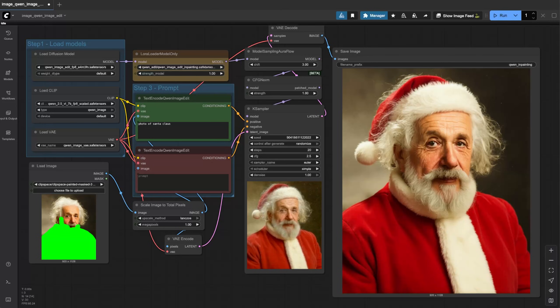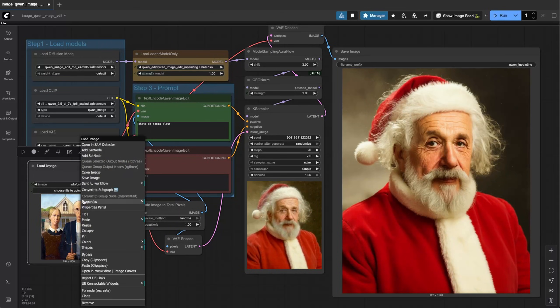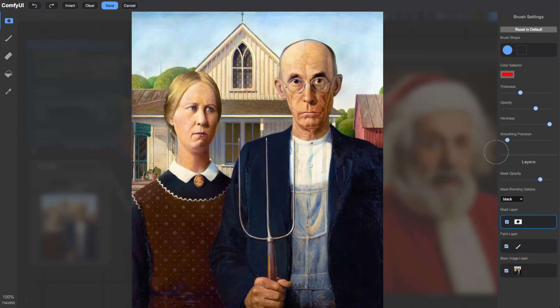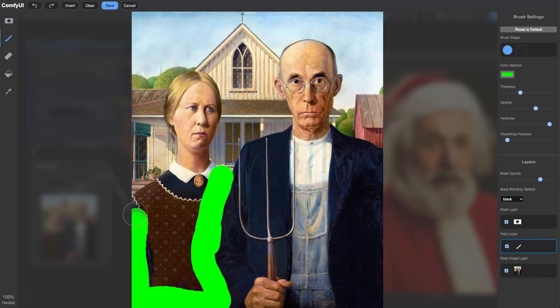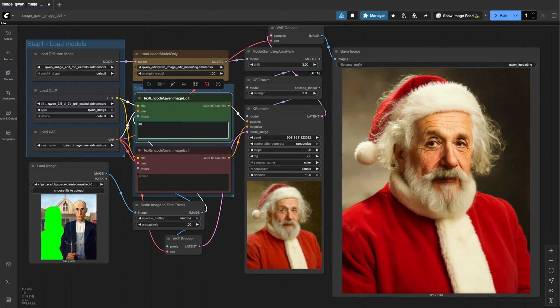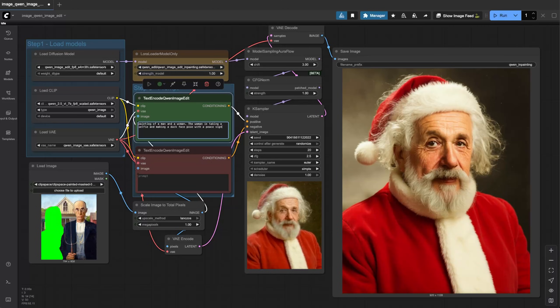All right, let's do this. Image canvas, can I change the color again? Painting of a man and a woman, the woman is taking a selfie and making a duck face pose with a peace sign.